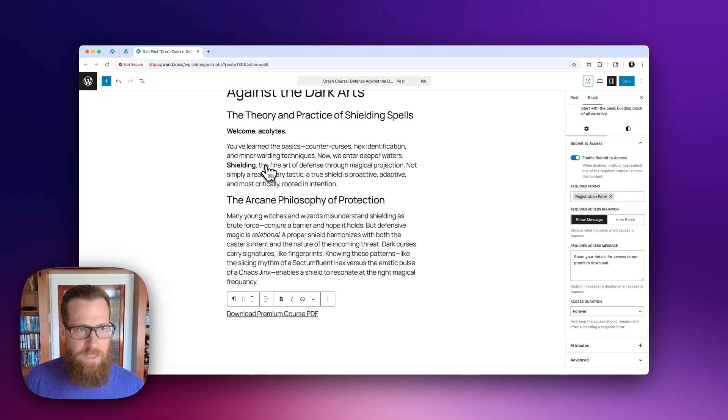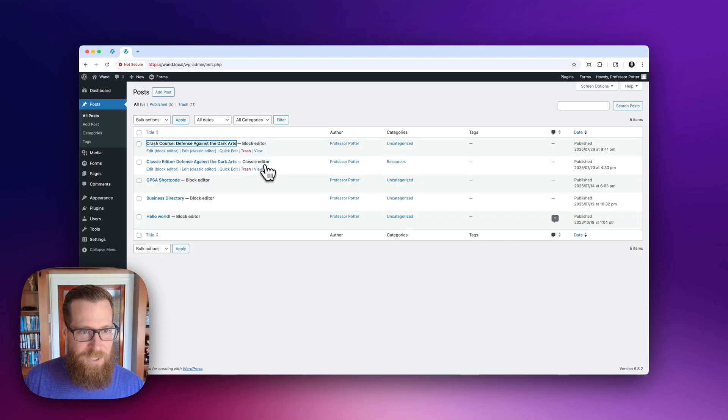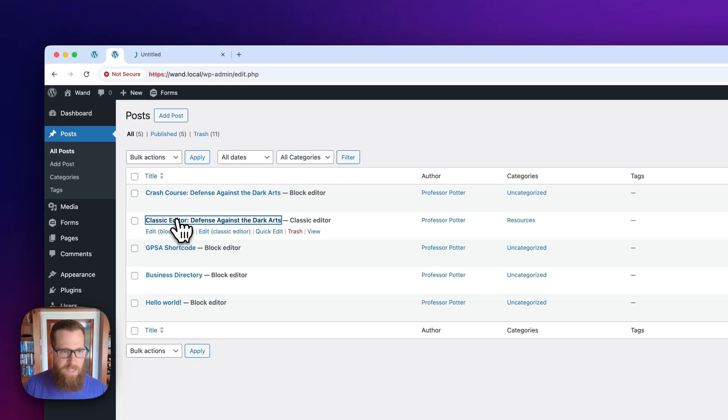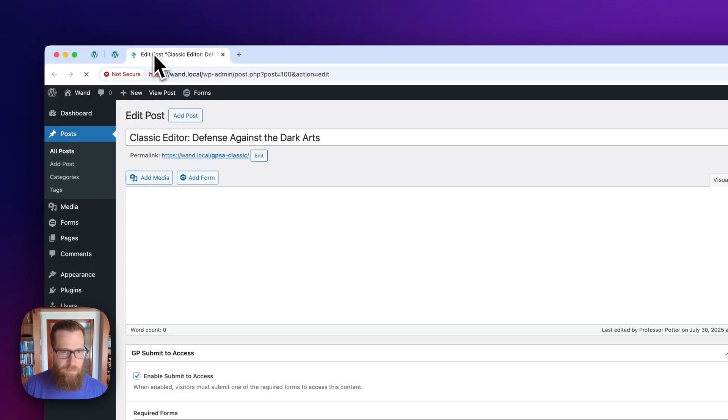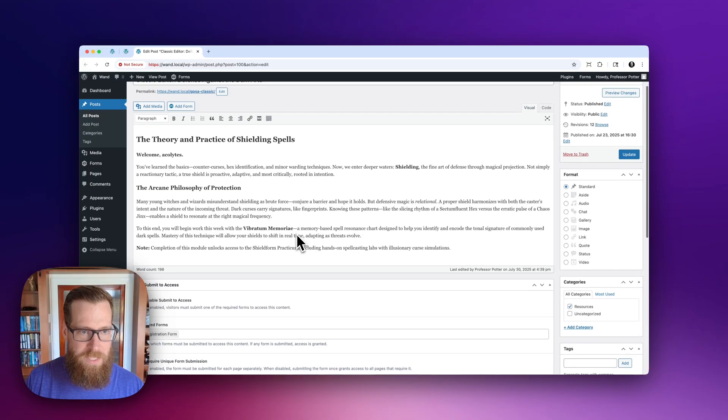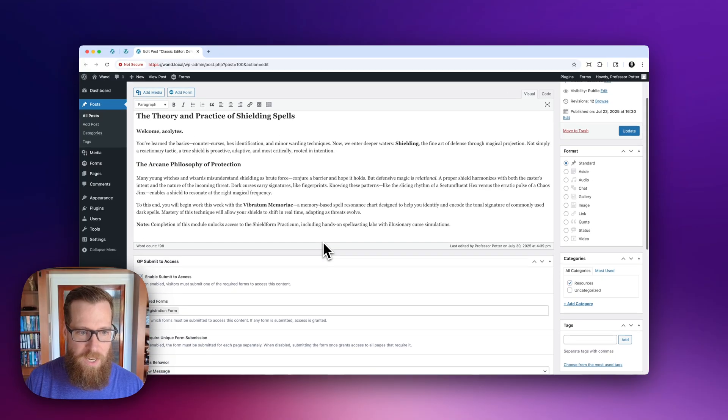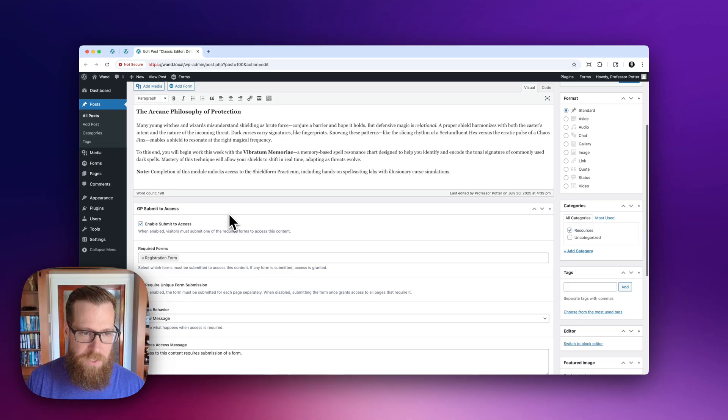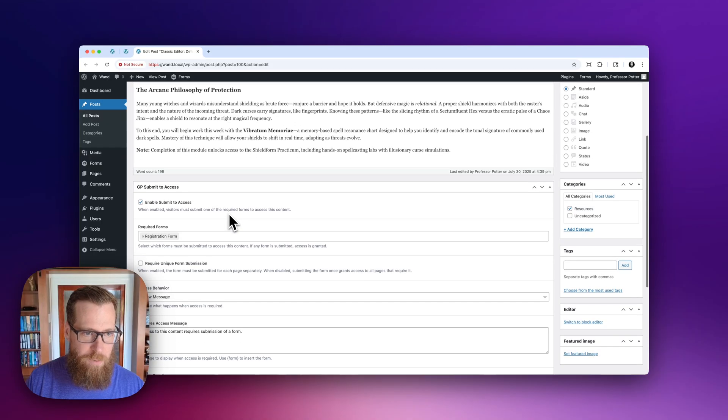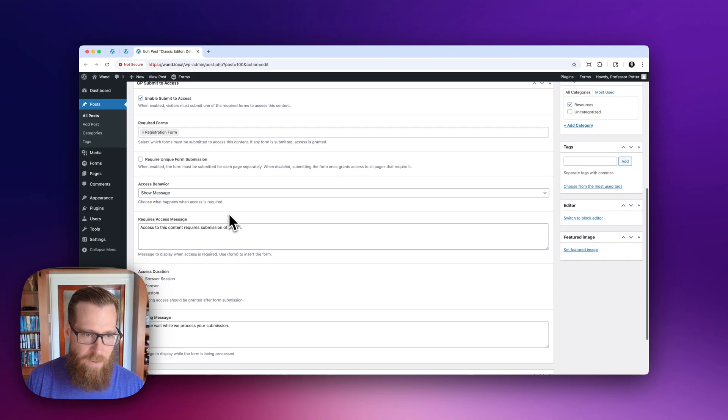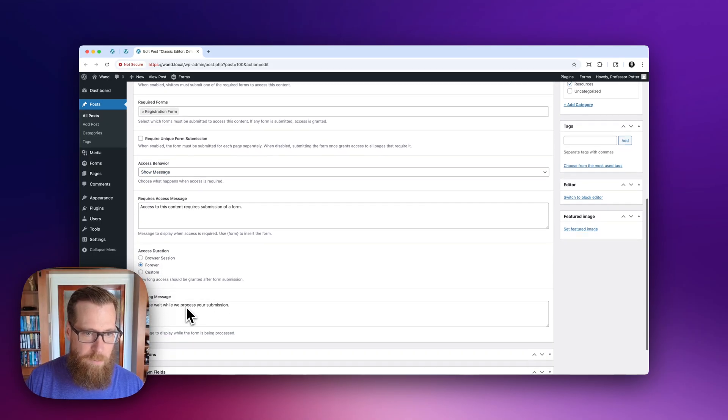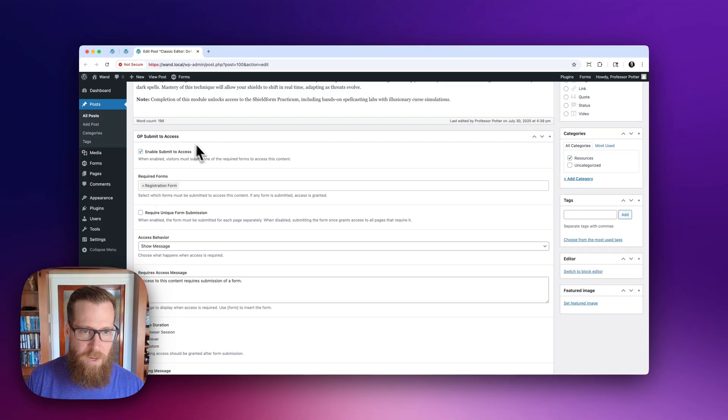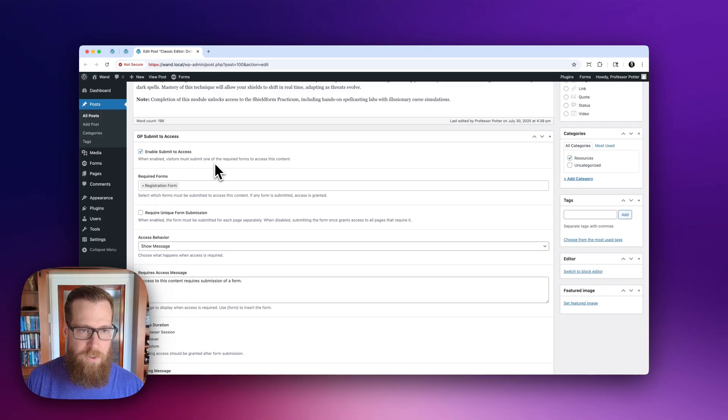Okay. So that's pretty cool, right? So let's go down and explore what this looks like in the classic editor. So very much the same. We have all of our content here, and then we have a meta box with all of your submit to access settings. I've already got this one set up and I'm not actually going to demo it for time, but you can see it is going to work identically to the block editor.